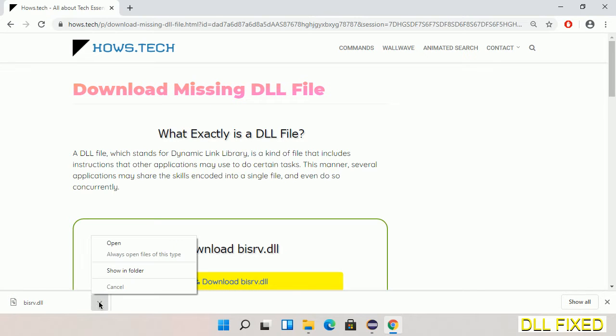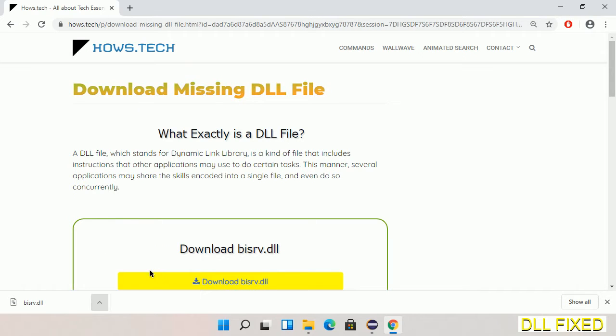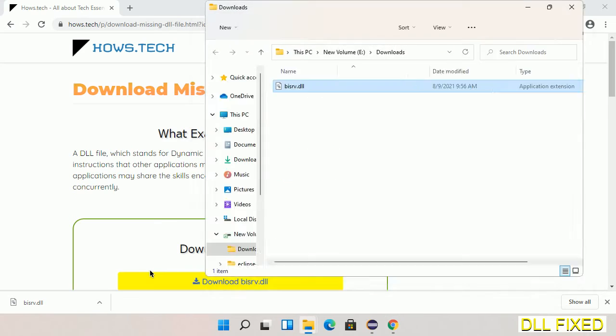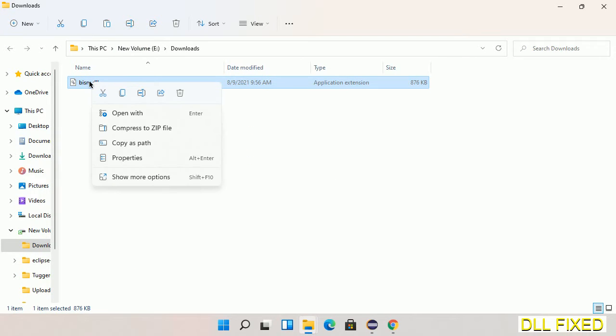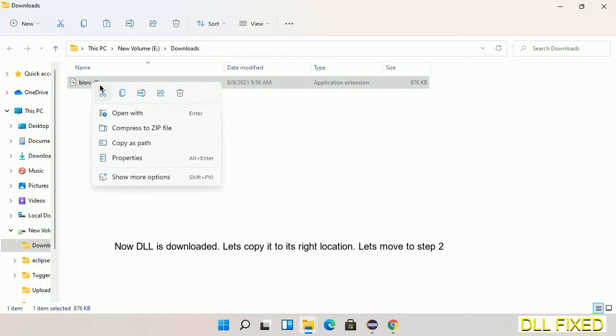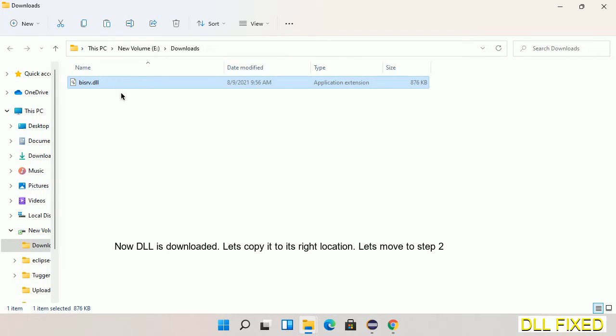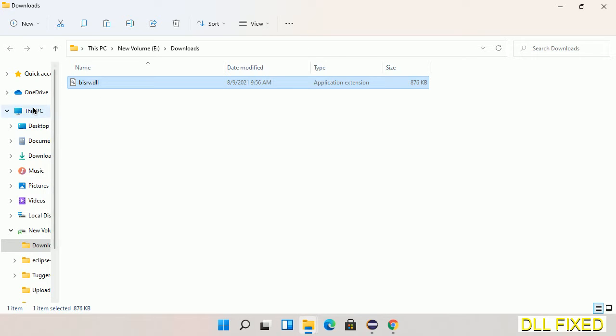Now we open the file. Now we have to copy this file - right click on it and select copy. Then we'll move to the next step.